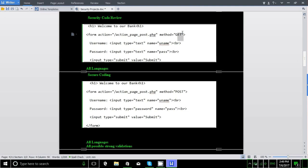Security code review can be done for all programming languages like Java, .NET, PHP, Android, iOS, and IoT. It can be done using automation tools, but if done manually we find at least 200 percent more security issues than automated tools. In this secure code review, the analyst will check for more than 100 unique security issues within the application code.